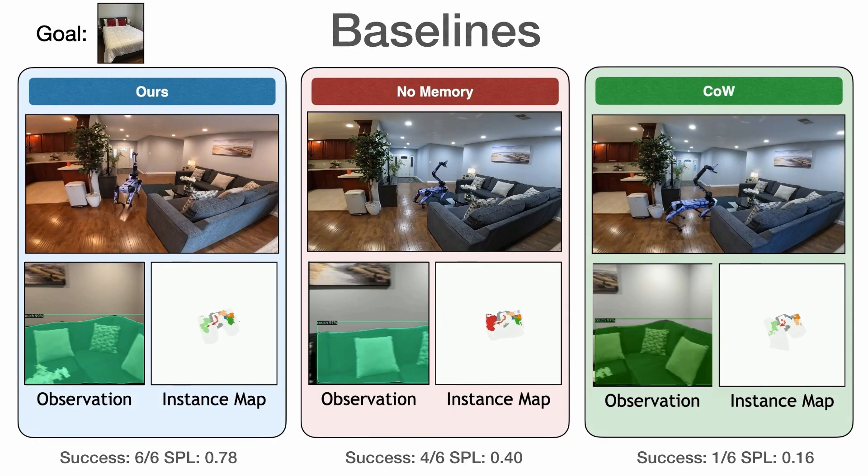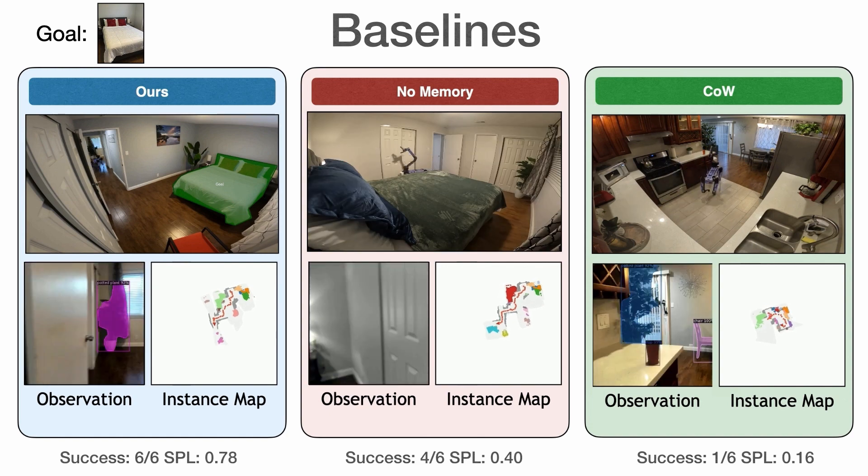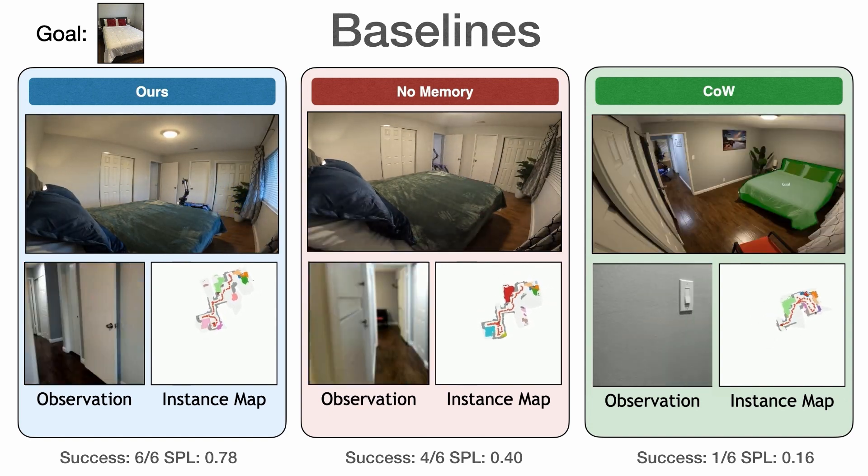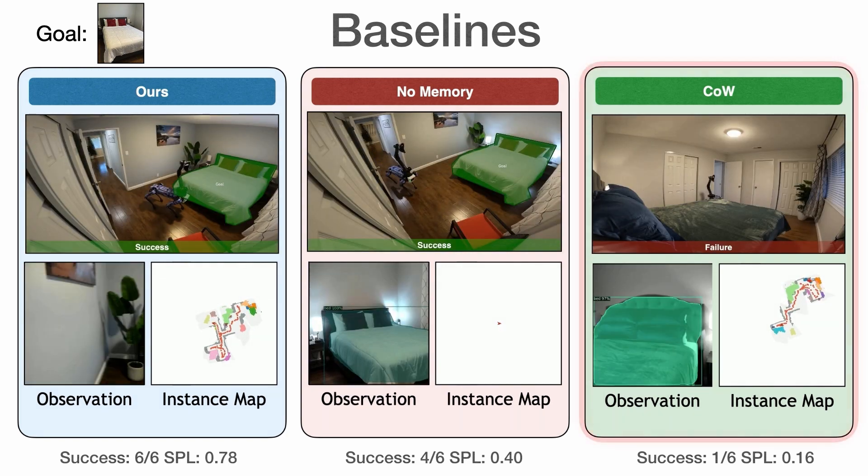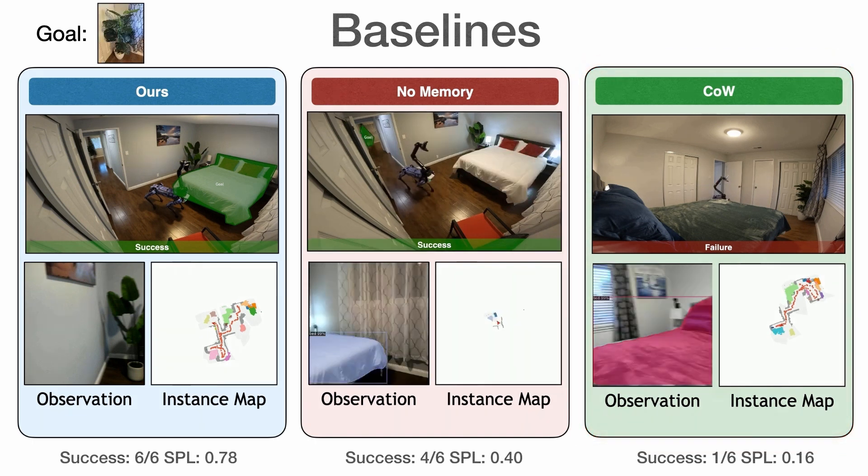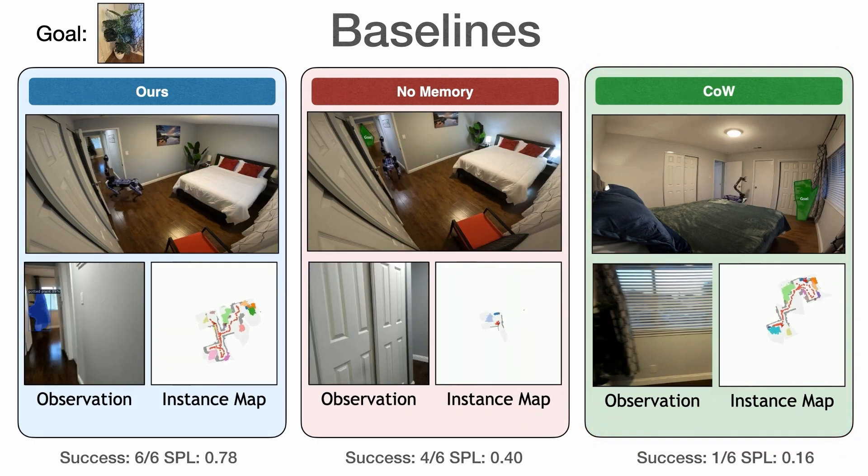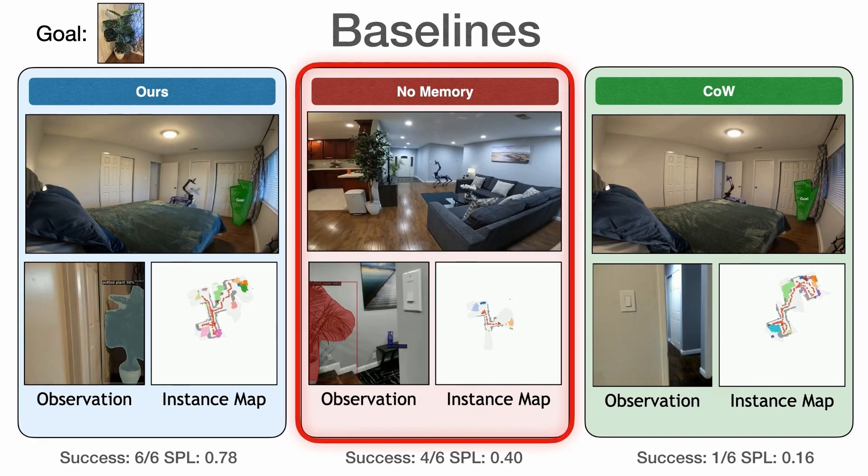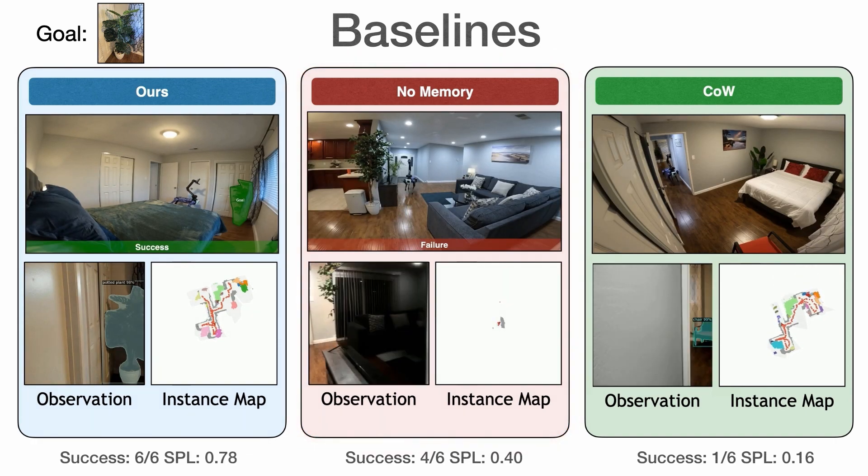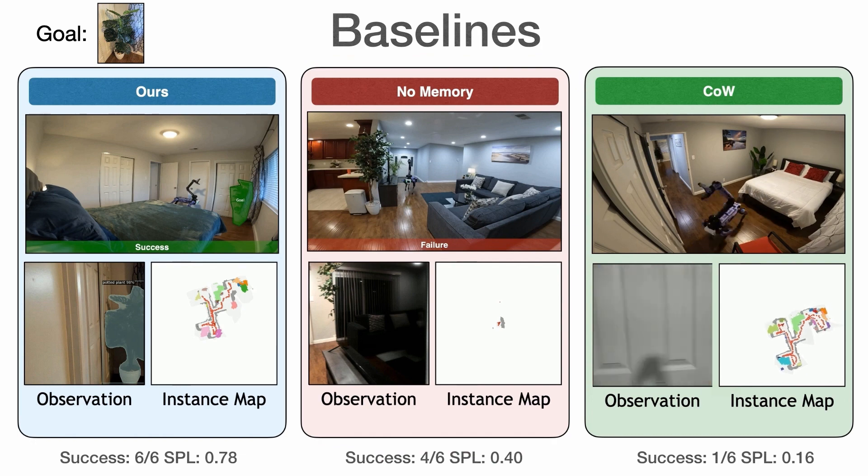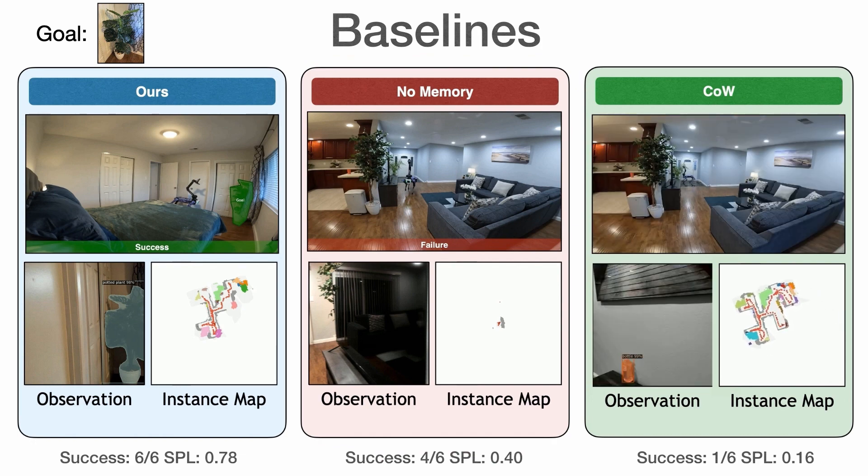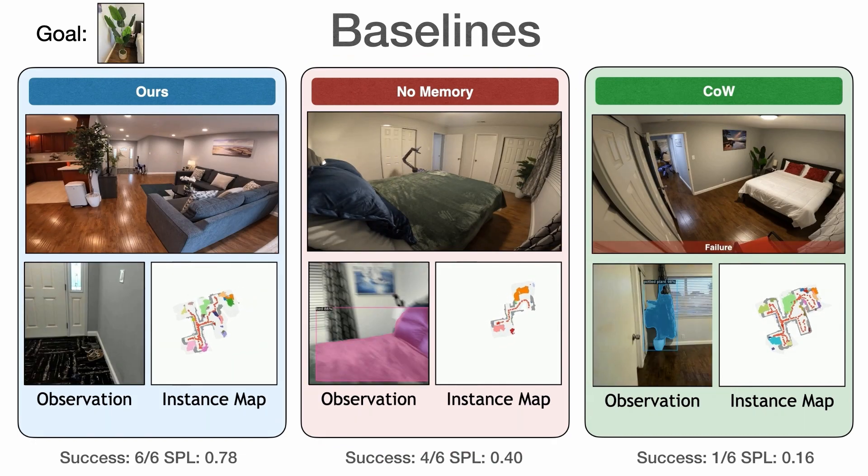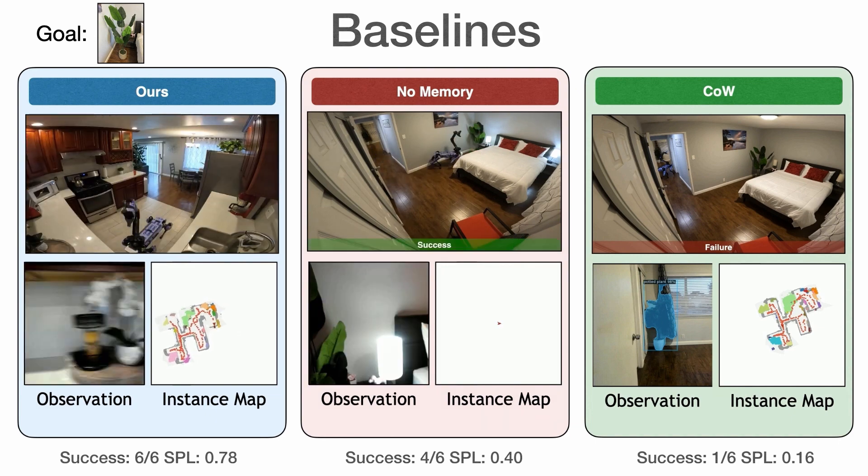In the same scene with the same goals, we see that our system performs more accurate matching than baselines. And the use of instance memory allows effective localization of previously observed objects, where baselines with no memory can repeatedly explore the same area. This leads to robust and efficient navigation in the real world.